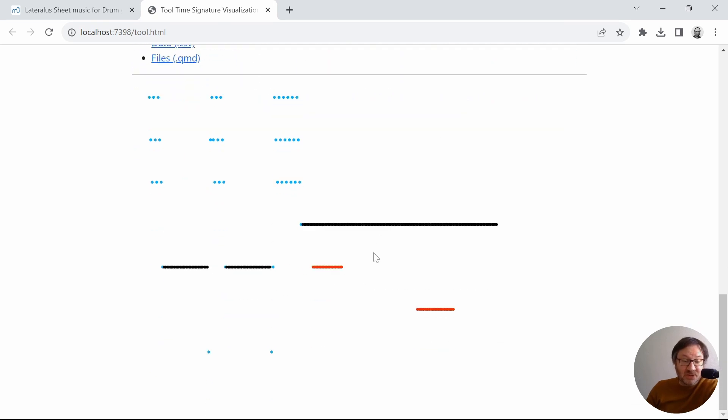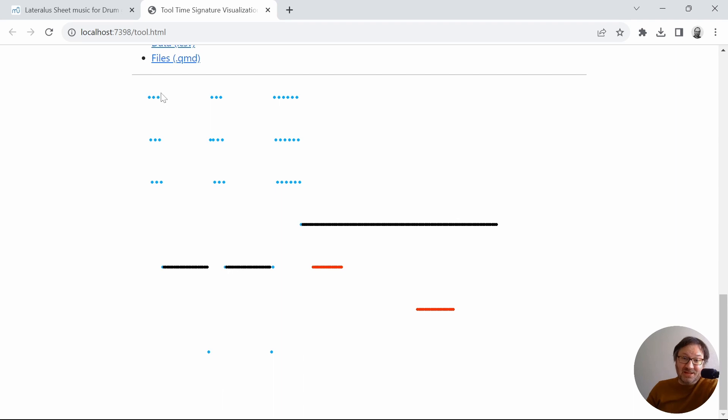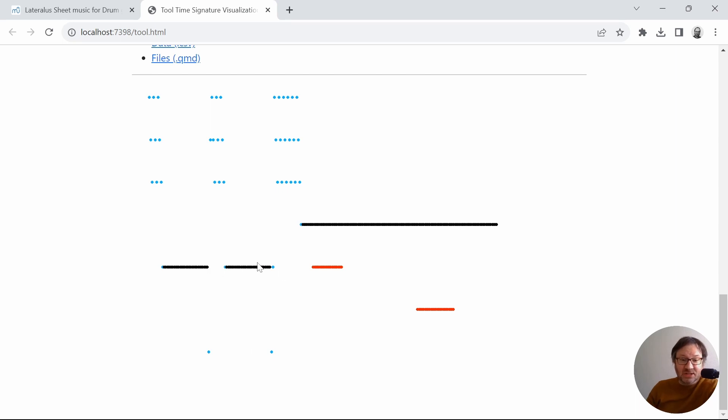So let's take a look. Down here below, we can see all of the blue dots are different from the section before. So those all indicate a different time signature from the preceding time signature. All of the black dots are consistent time signatures.